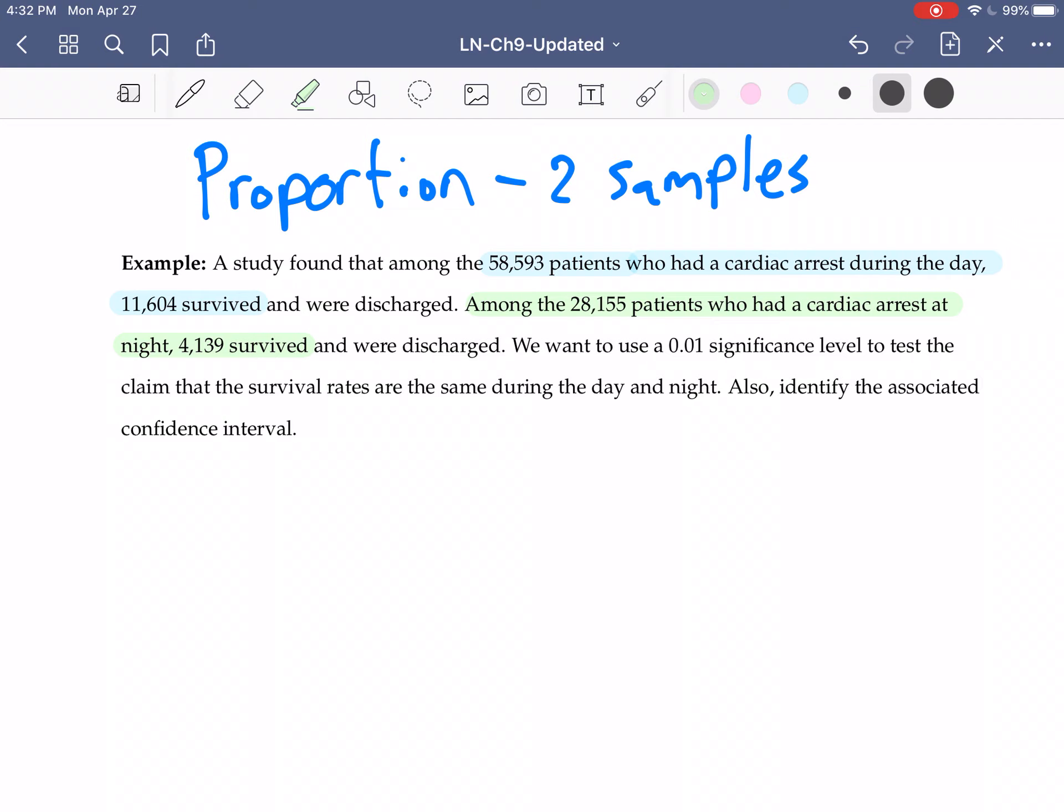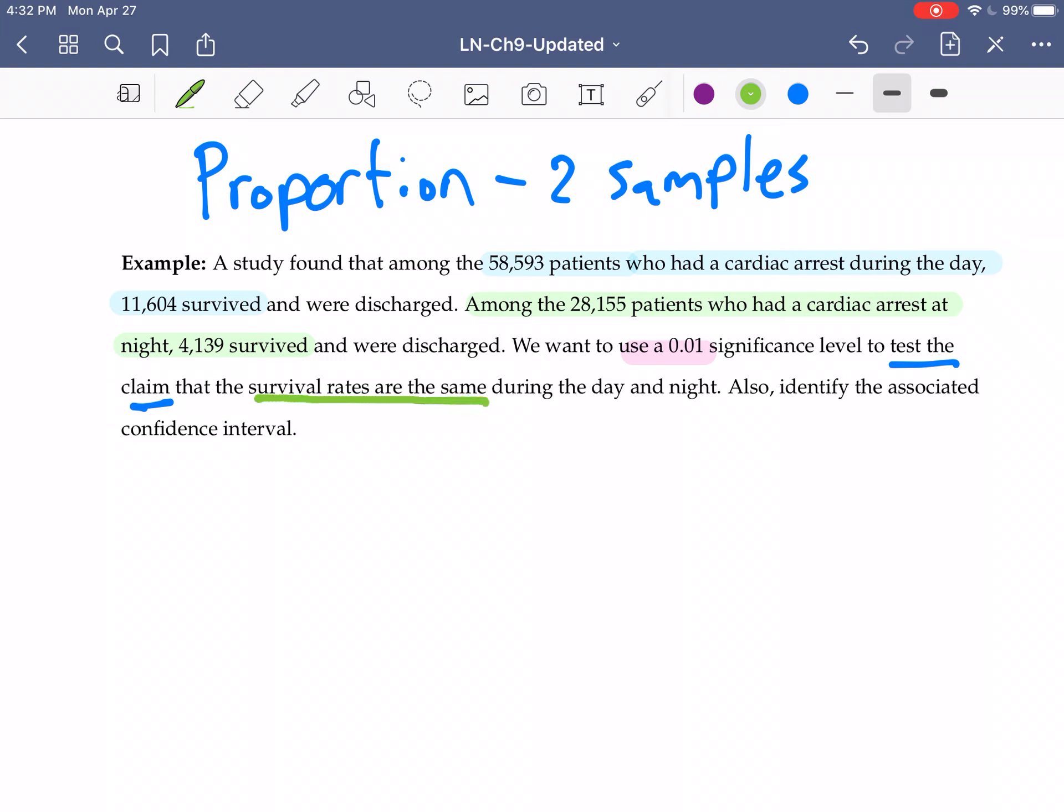We want to use a 0.01 significance level to test the claim. And what is the claim? The claim is that the survival rates are the same. And so when we're talking about rates we're talking about the proportion. The claim is proportion one is the same as proportion two.